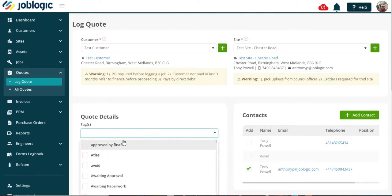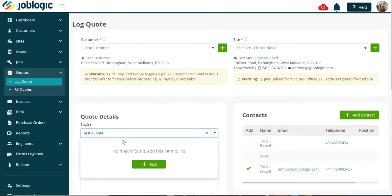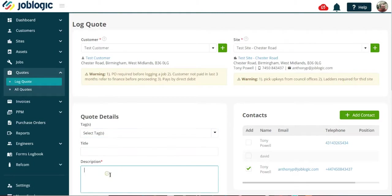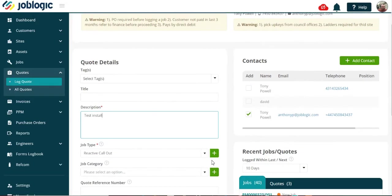You can title your quote, then add the description of what you are quoting for. Please note you can copy and paste into the description section. Select the job type you are quoting for.